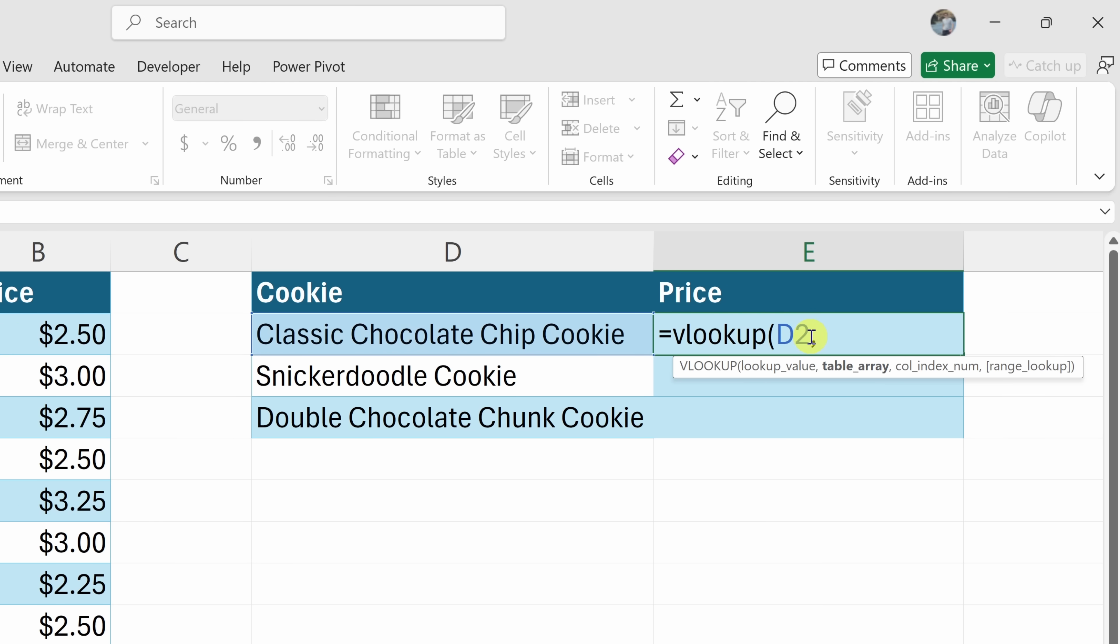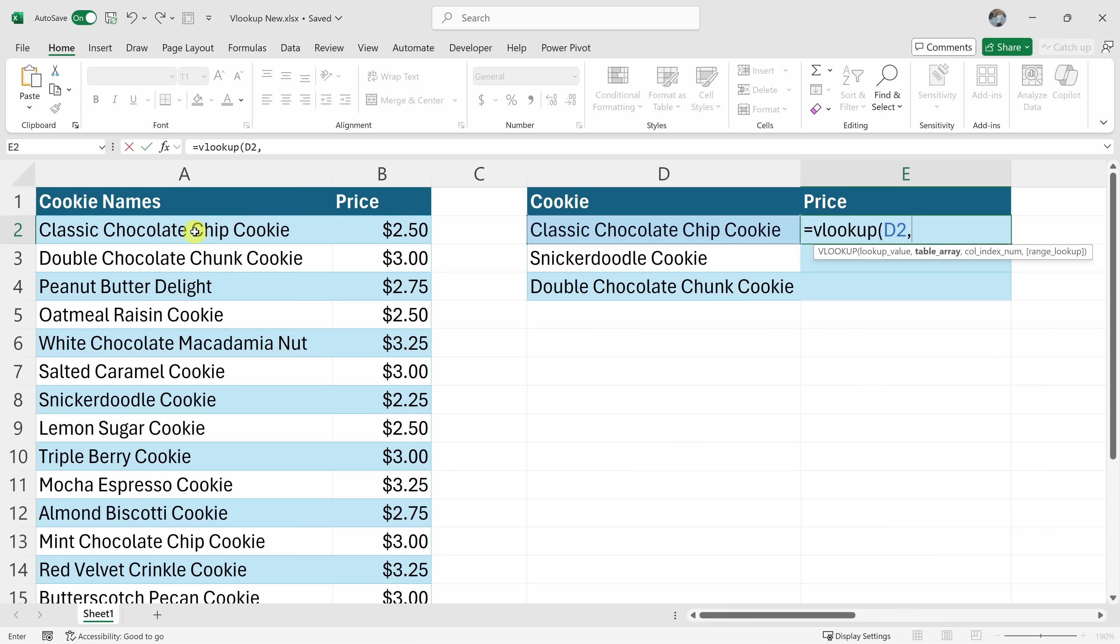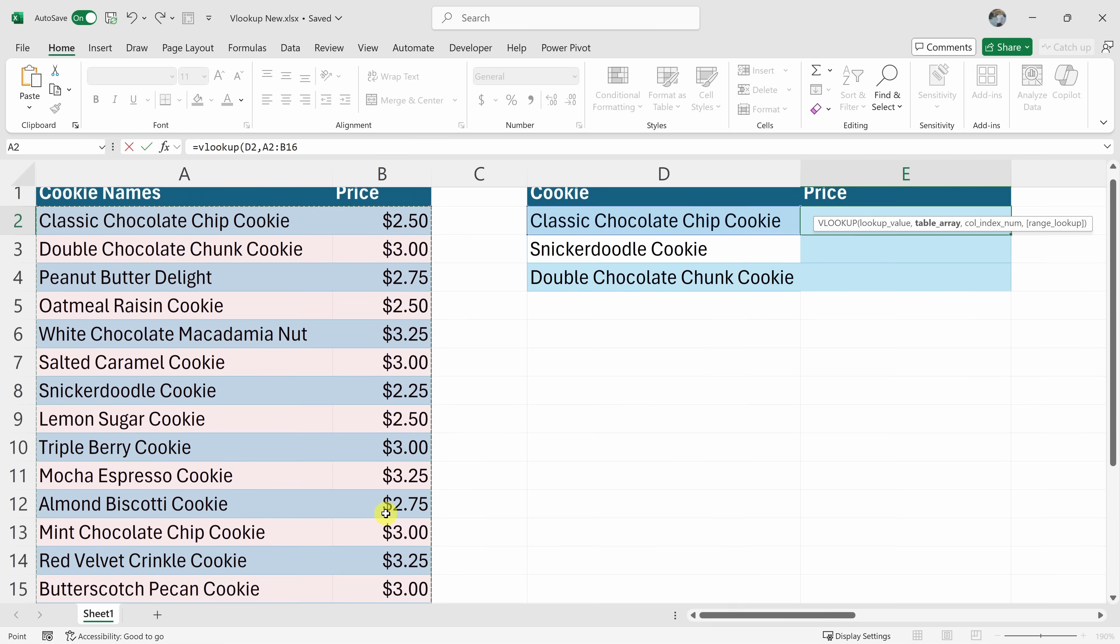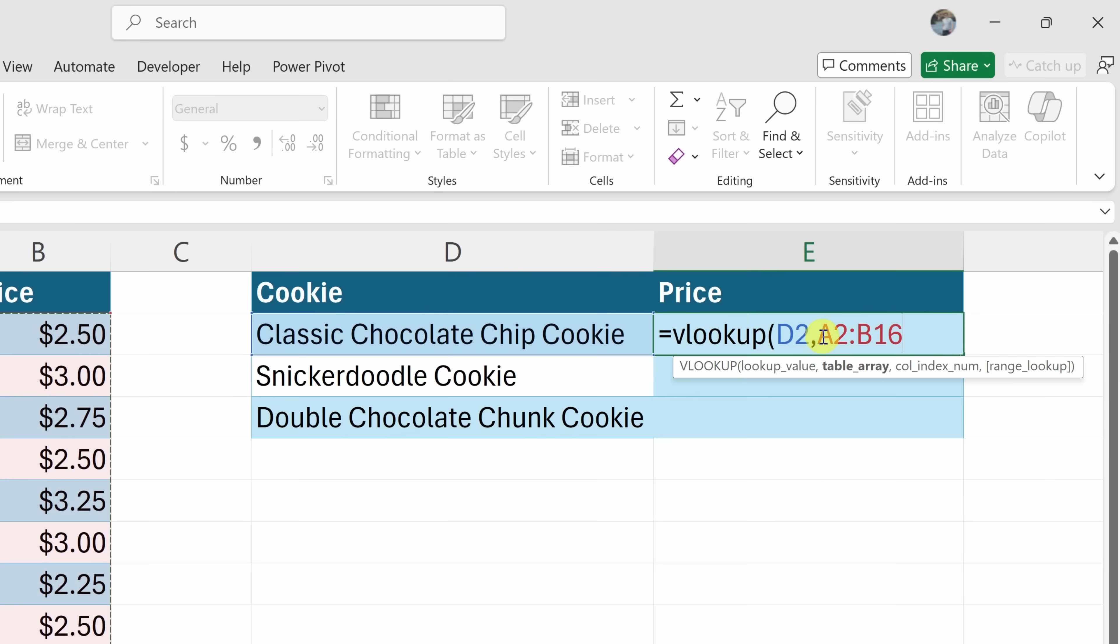Next, let's enter in a comma and that brings us to the next argument in the function. It wants to know the table array. This is the table that we are searching against. This table over here has all the cookies and all of the prices. So that's the table. Let's select all of this and that now inserts the table reference into the function.